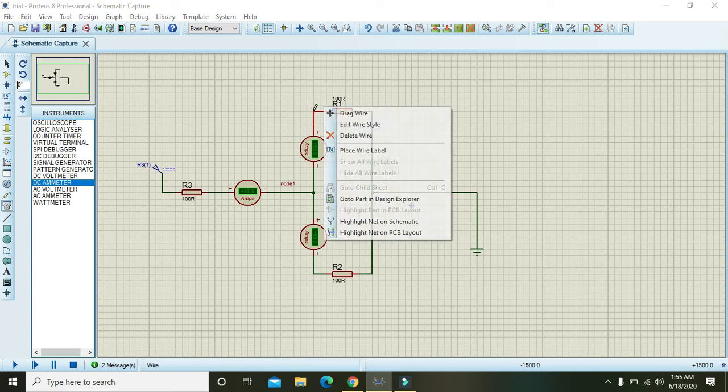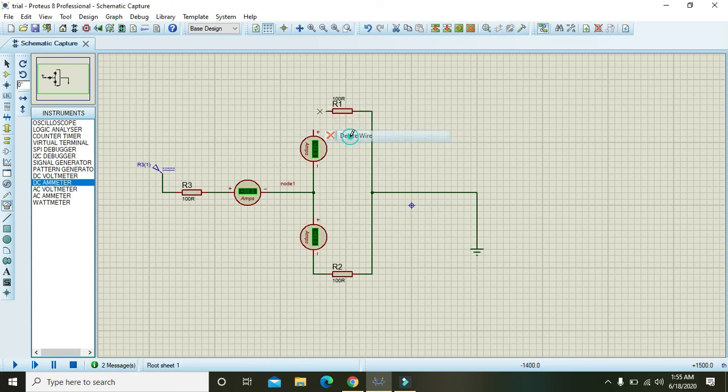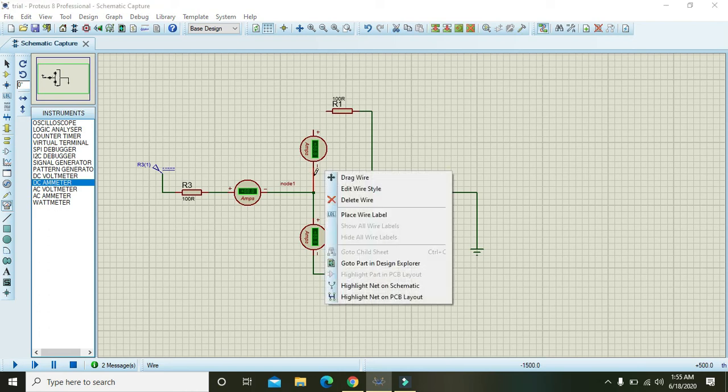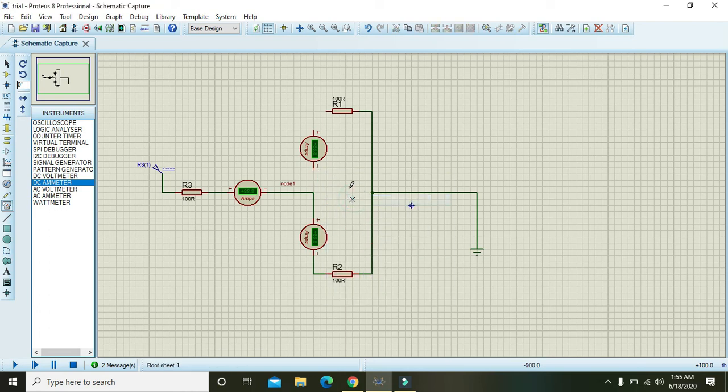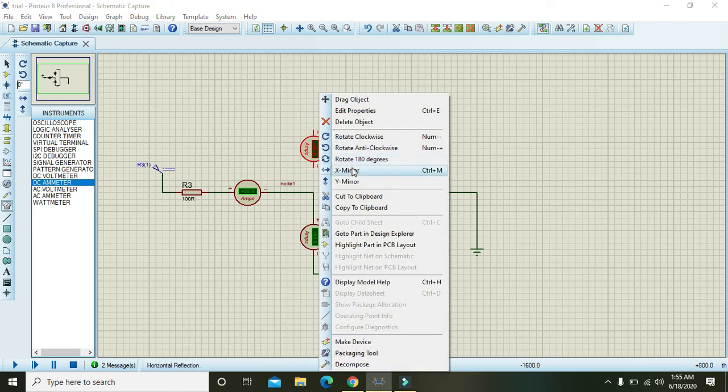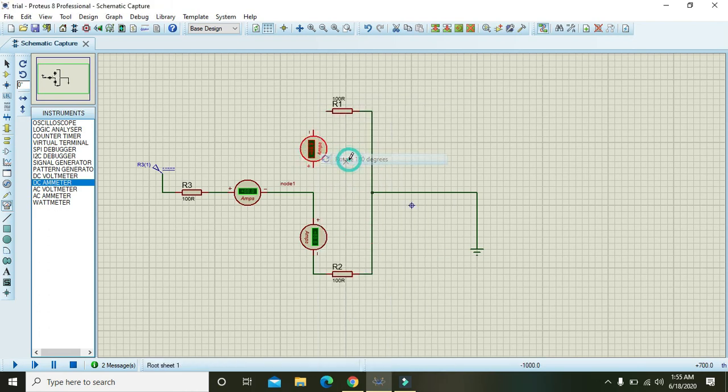That is delete this wire and delete this wire and rotate it 180 degrees.